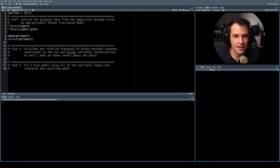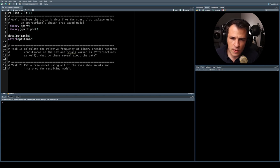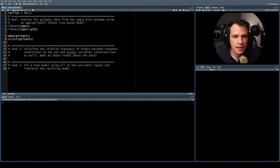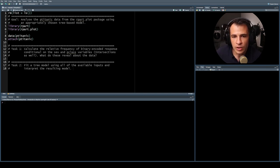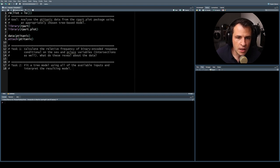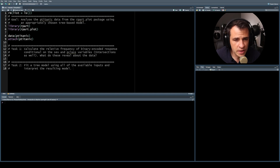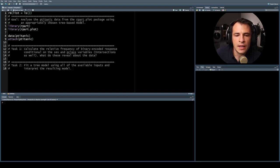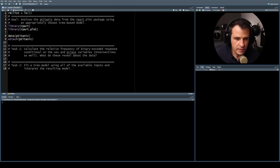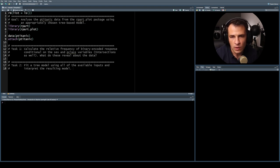For our second example today, we're going to be looking at another popular dataset from statistics and machine learning: the Titanic data. This data concerns the sinking of the famous passenger liner, which struck an iceberg on its maiden voyage. The disaster is significant not only for the tragic loss of life — one of the deadliest maritime disasters at that time — but also as a cautionary tale of hubris still of cultural significance more than a century later.